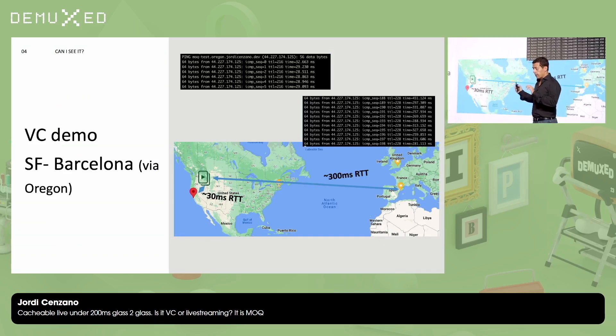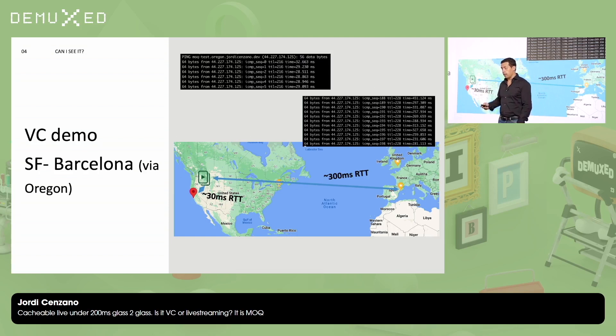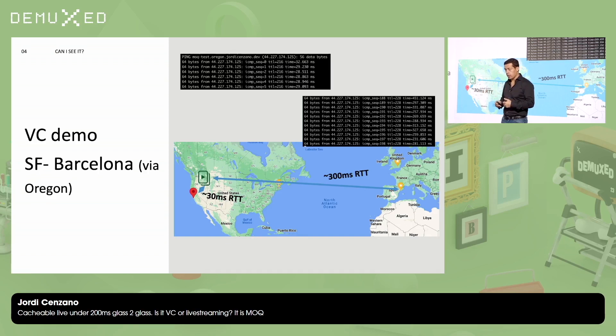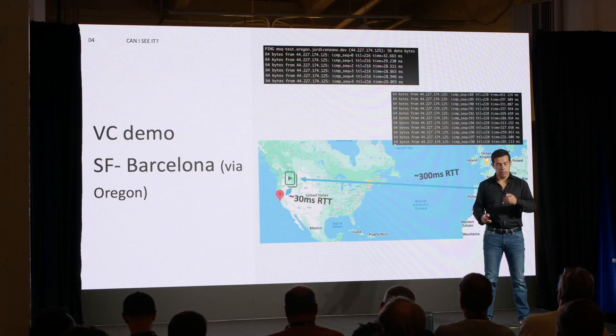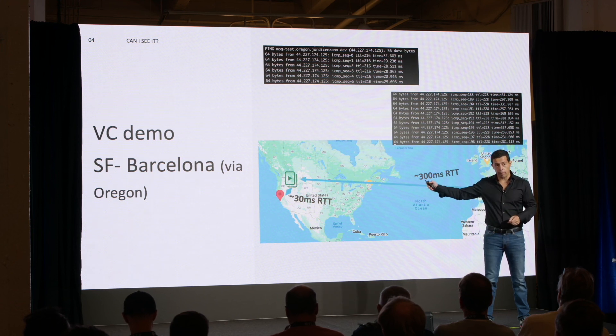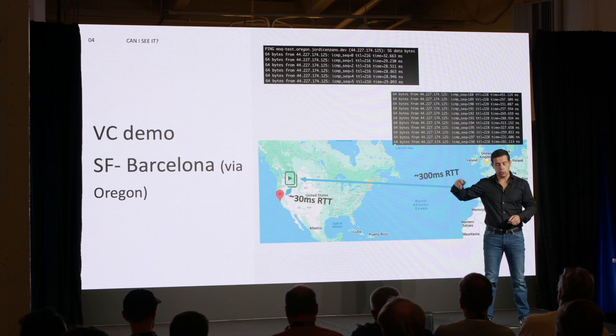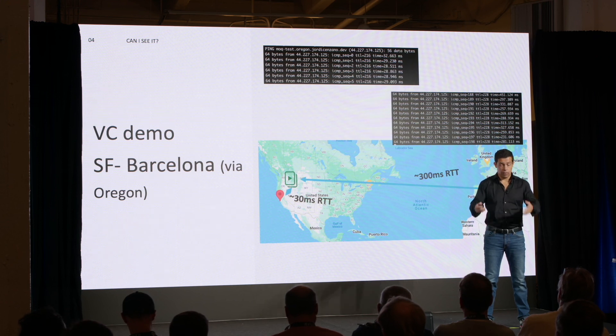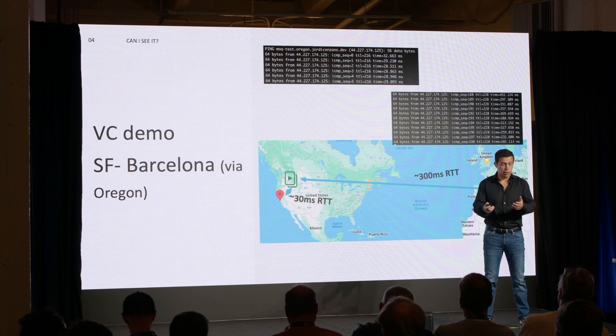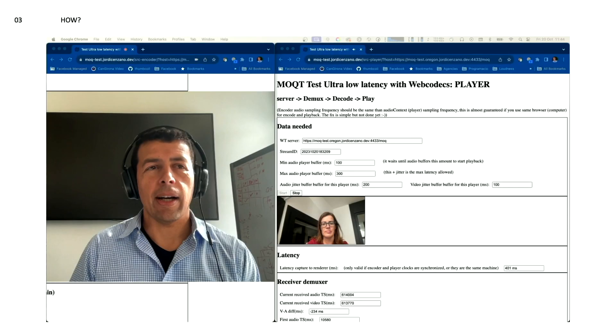Finally, the demo. So, basically, I asked my wife that she's in Barcelona to set up, to open two browser windows, one with the encoder and one with the player. I did the same here in San Francisco, and I set up a relay in Oregon. The round-trip times from where I was here in San Francisco to Oregon is 30 milliseconds. The round-trip time from my house in Barcelona to that relay is 300 milliseconds. And then, we did a call, a video conference, using that MOQ implementation, and this is the result.